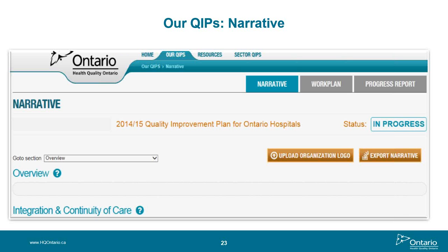What's new with the narrative section: performance-based compensation has been given its own text box. While still within the accountability management section, this change provides clarity that we're looking for additional information on how organizational leadership is being held accountable for achieving the targets set out in the QIP — for example, how frequently are the metrics in the QIP being monitored and discussed. Another key change is the addition of the patient-client-resident engagement section. Many organizations were already including information on how they were incorporating the patient voice into QIP priorities — now it's just an official section.